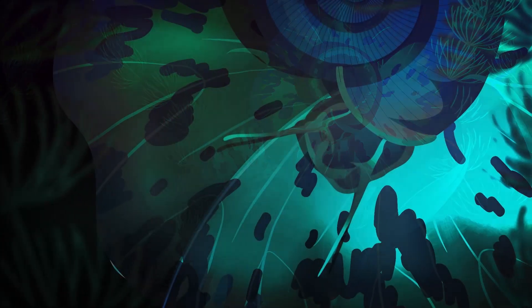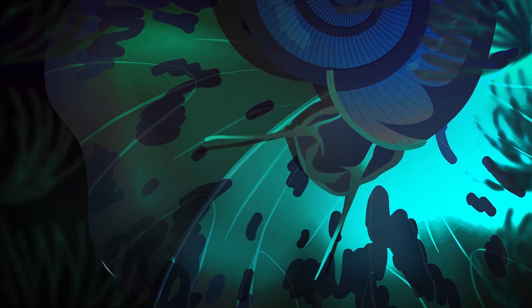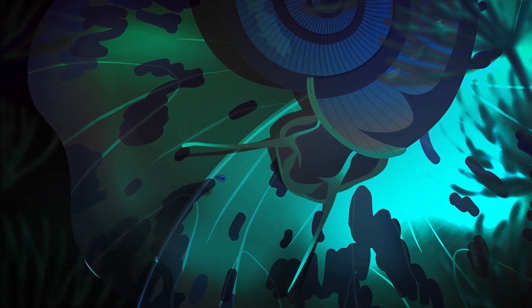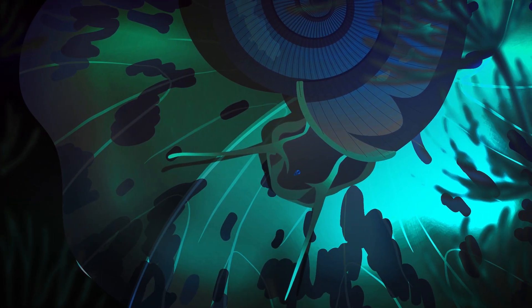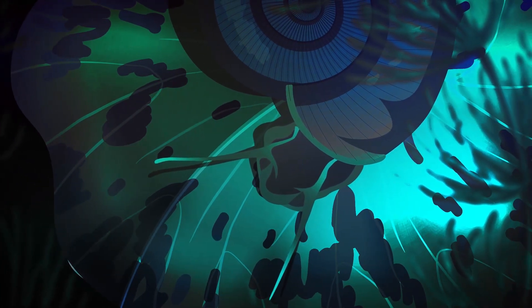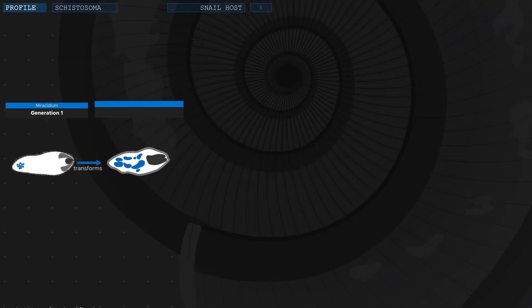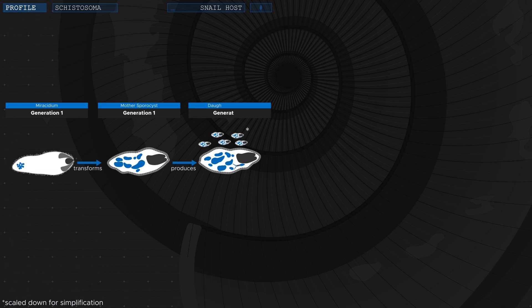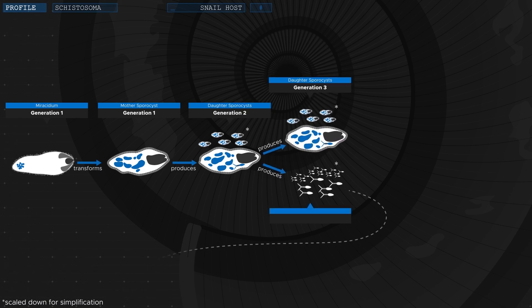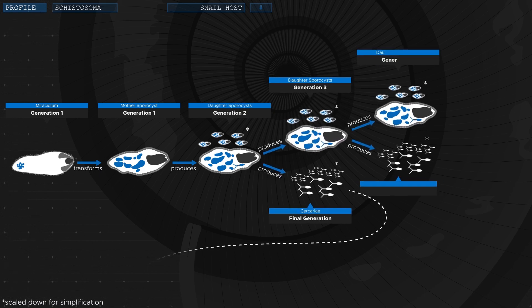Once they find one, they penetrate the soft body of the snail and begin to reproduce asexually. They do this multiple times during the one to two months inside the snail. And as a result, their numbers quickly grow exponentially. A process that started with a single larva has now produced thousands of offspring.